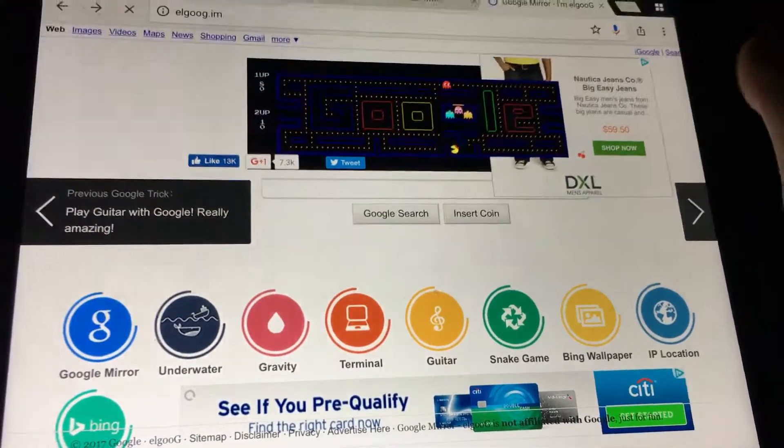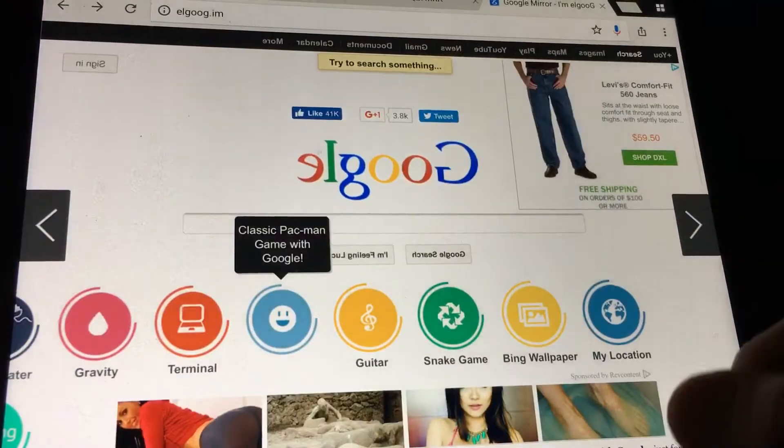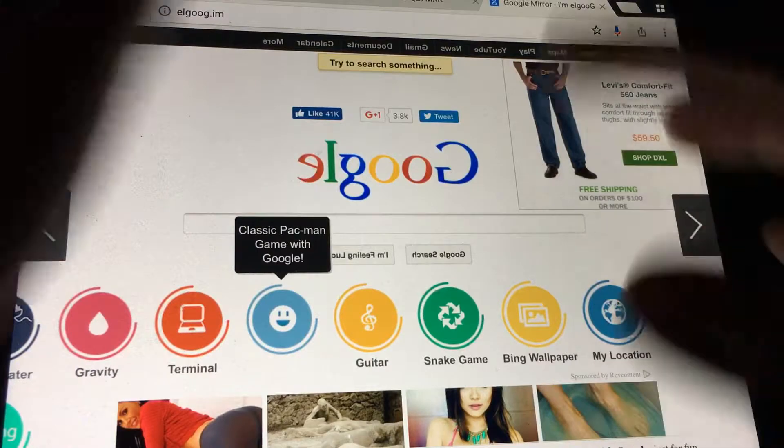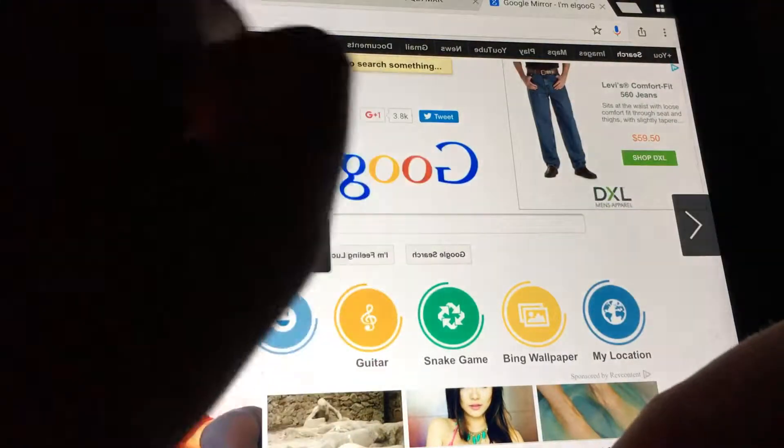Well, that's going to end the video, I think. So, I just looked up. It's Elgug.